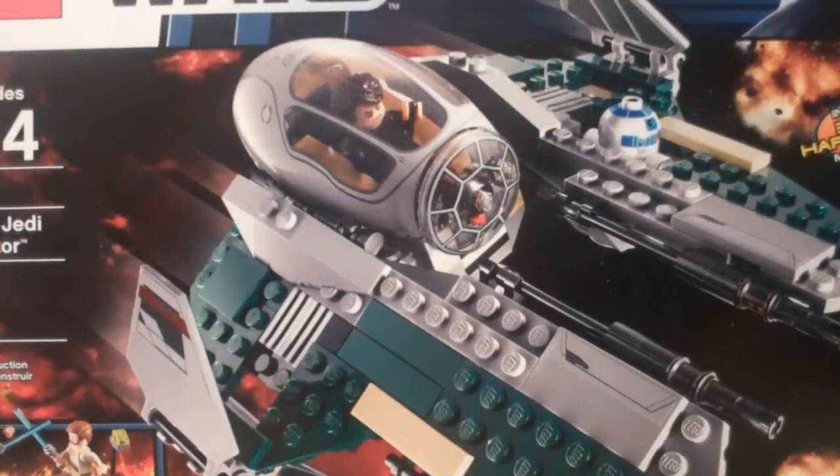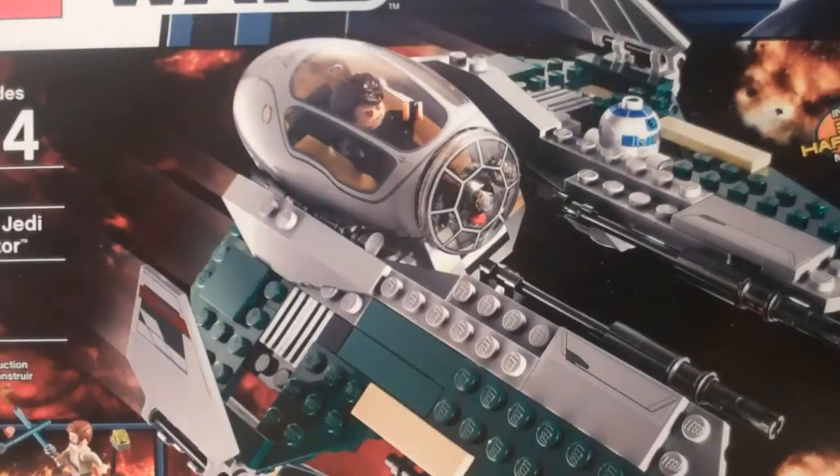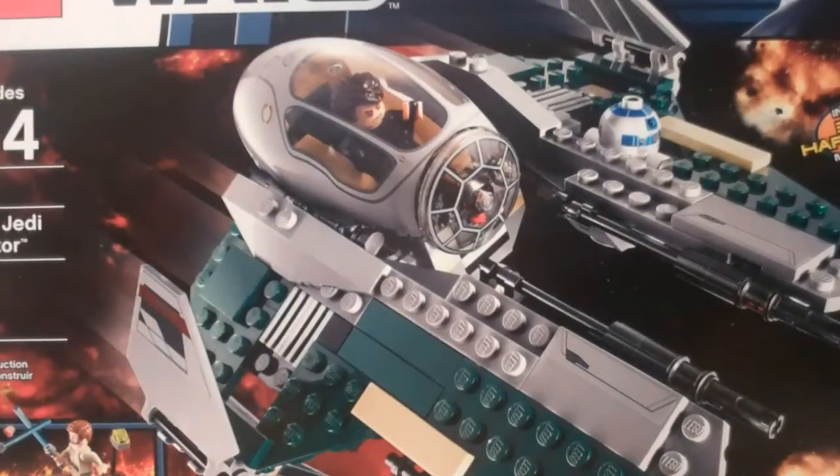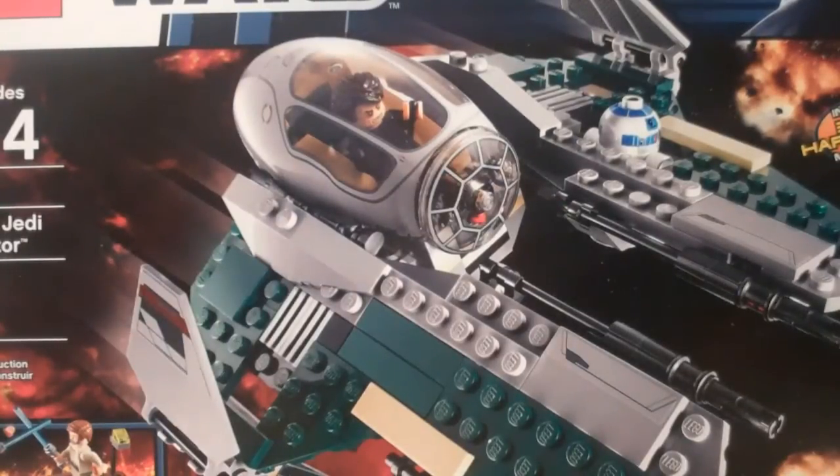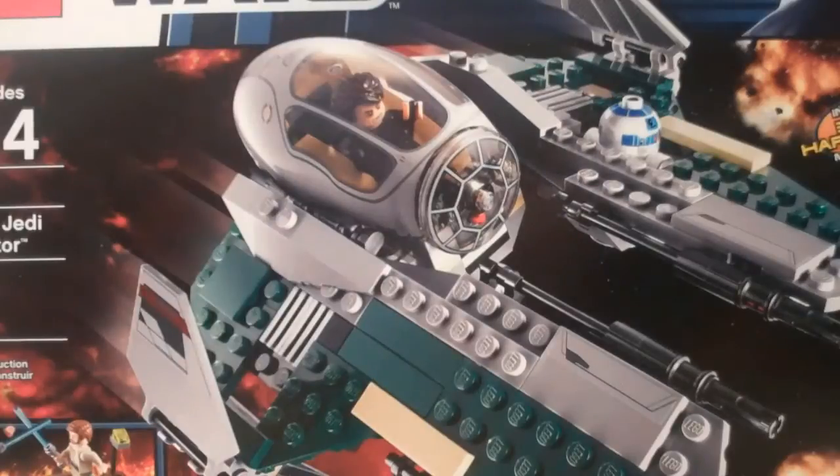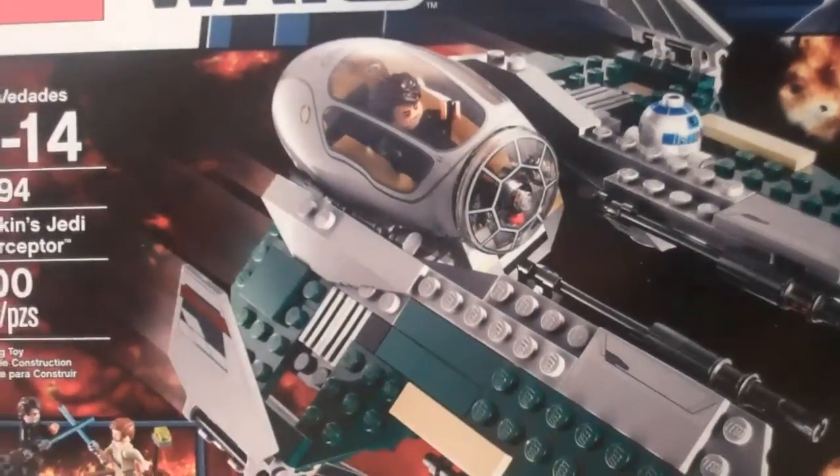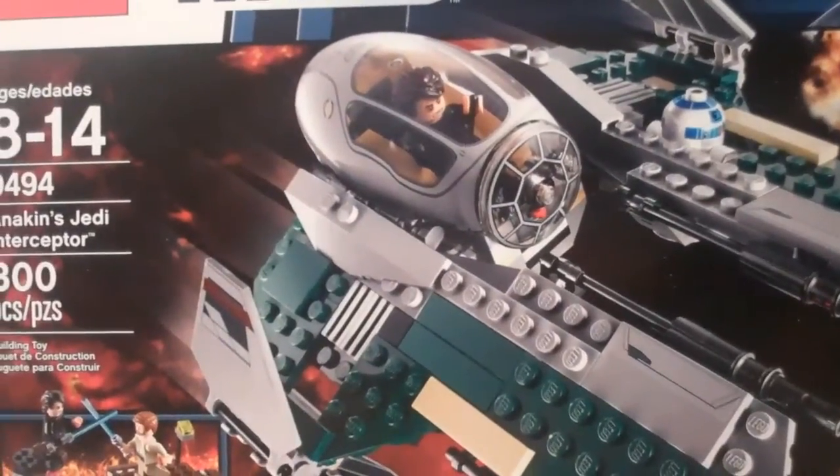Hey guys, what's up? It's me, Lego Lee 329 again here, bringing you another Lego Star Wars 2012 review, and this is on the exclusive to Target set, Anakin's Jedi Interceptor.